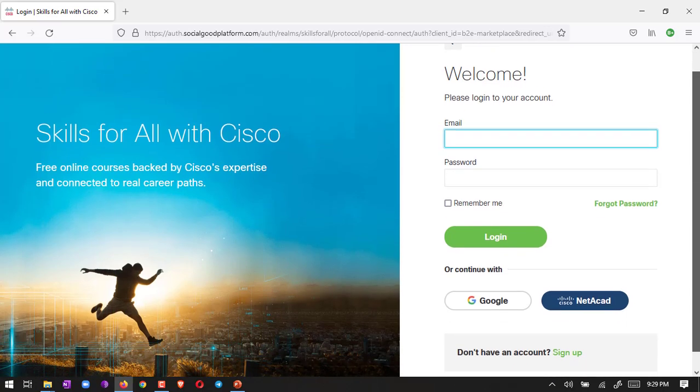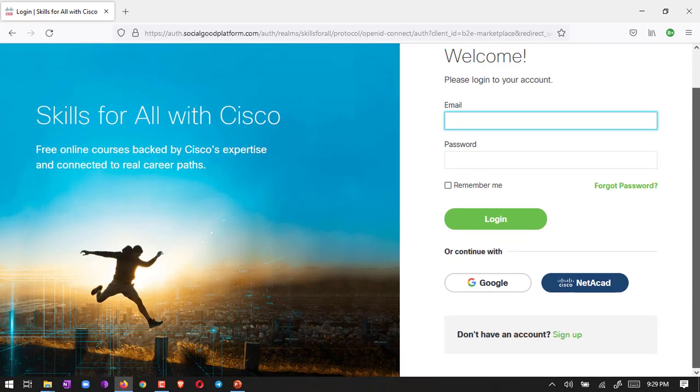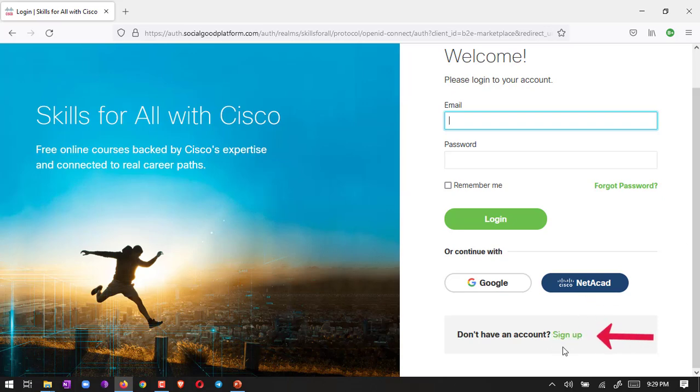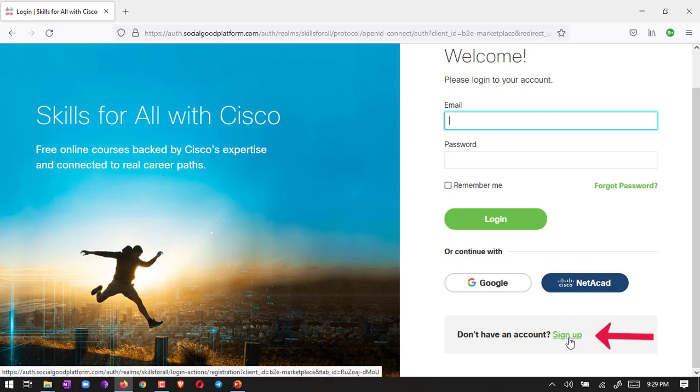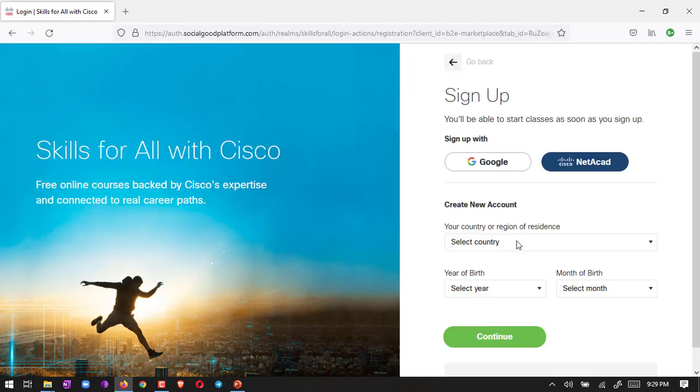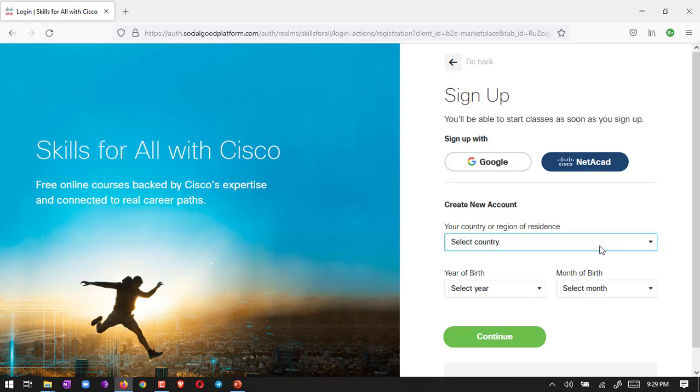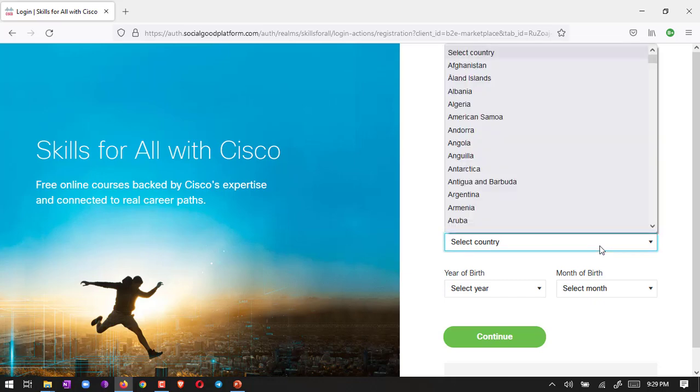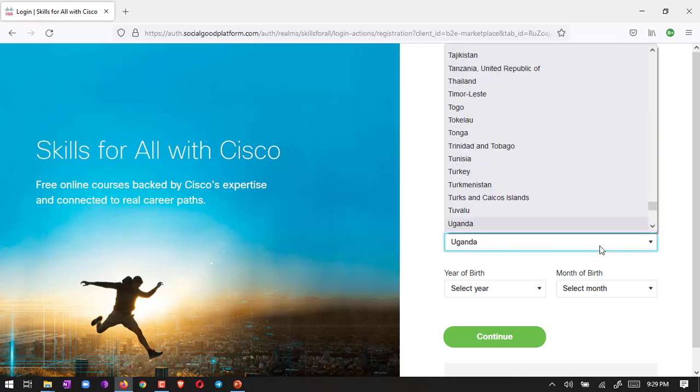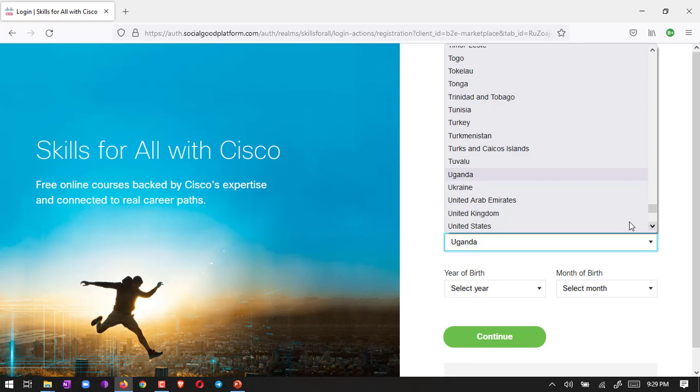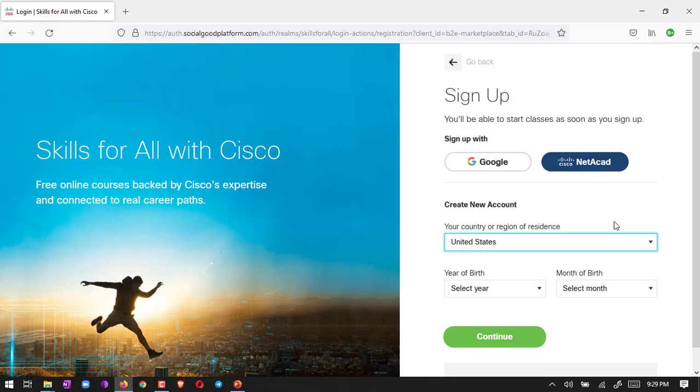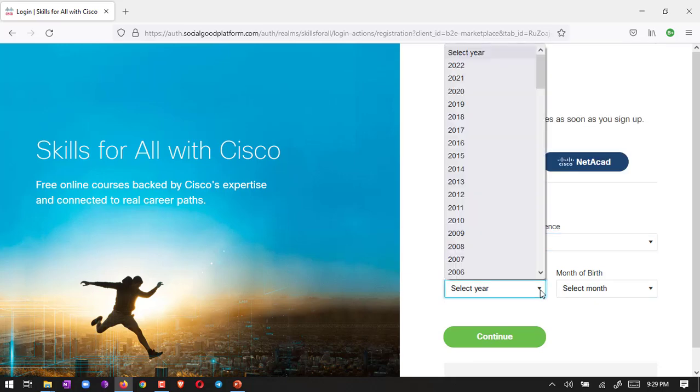We need to create a login for this site, so here we have to sign up first. Click on sign up, and then there is a sign up page. We have to choose a country, whatever your country is, choose your country name, and then your year of birth.